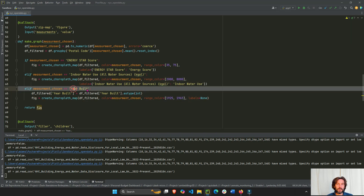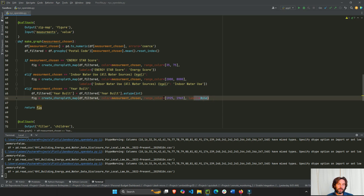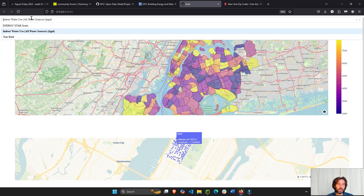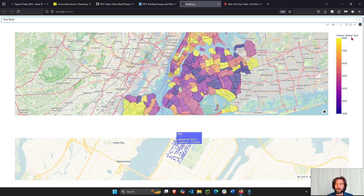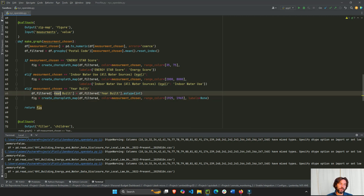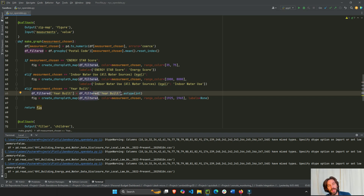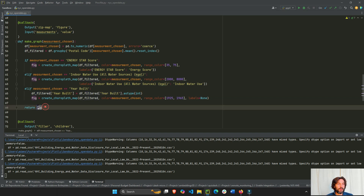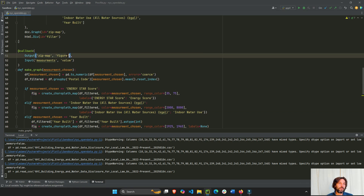For years built the color bar range is set around 1925. We just call the label 'years built'. I also convert the years built column to integer because the group-by average produces a float and I want it displayed as a whole number. Then we return the figure to the figure property of the map.